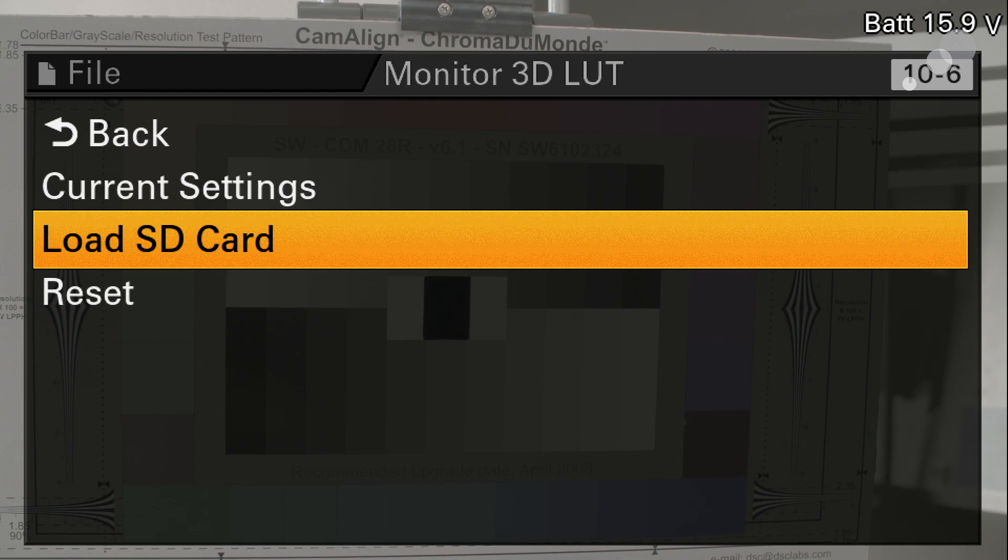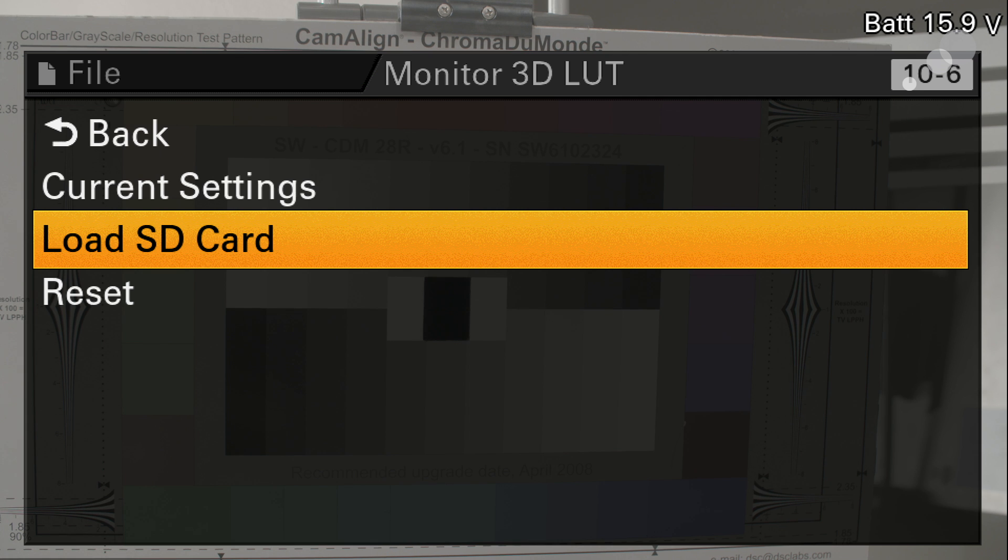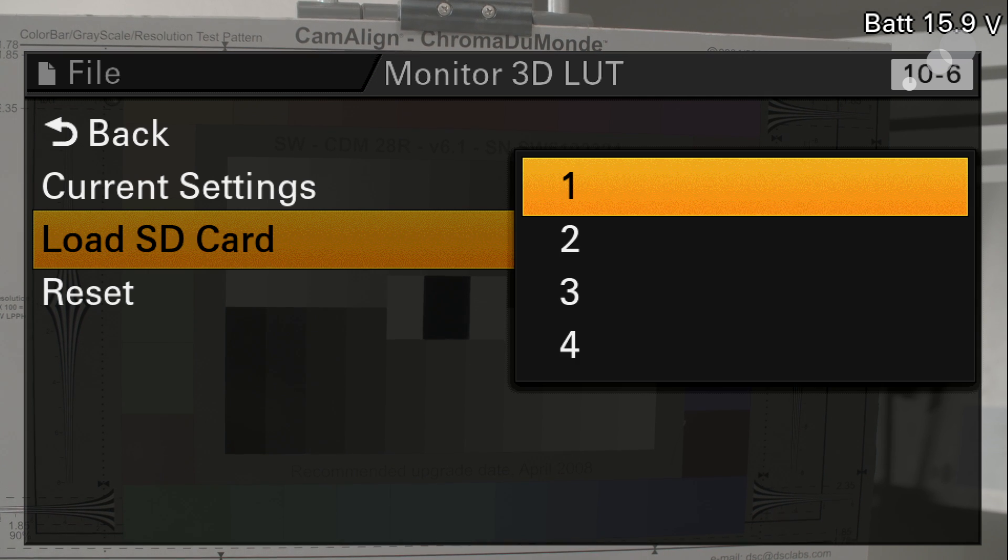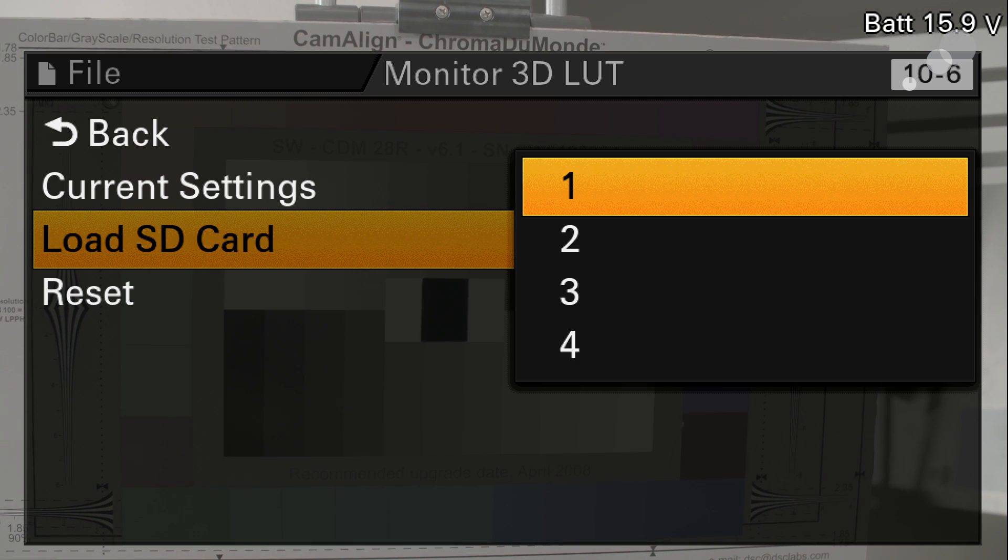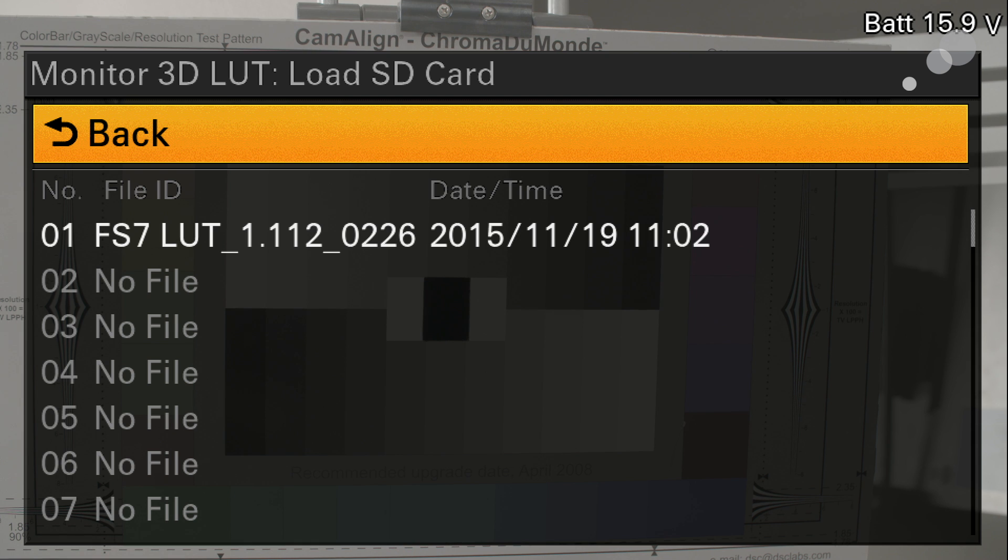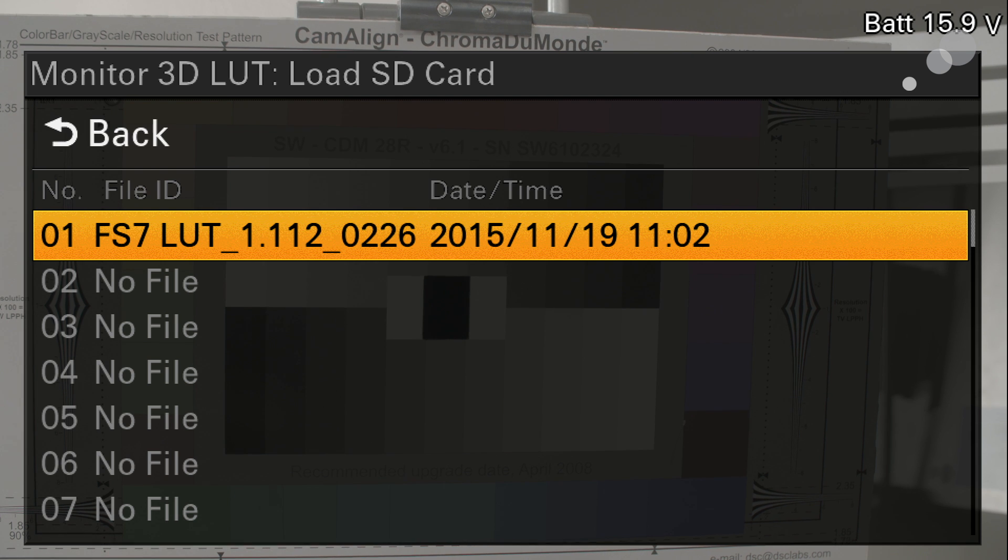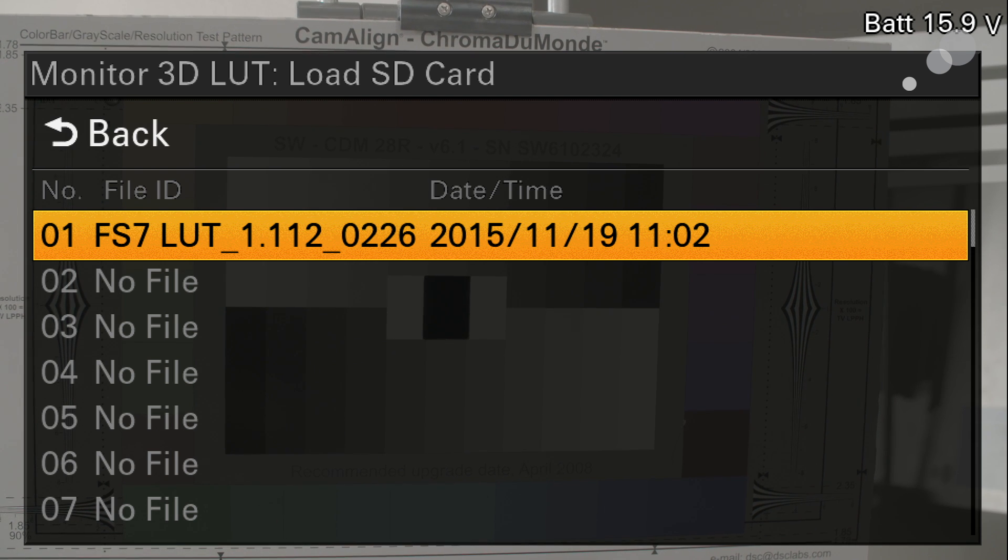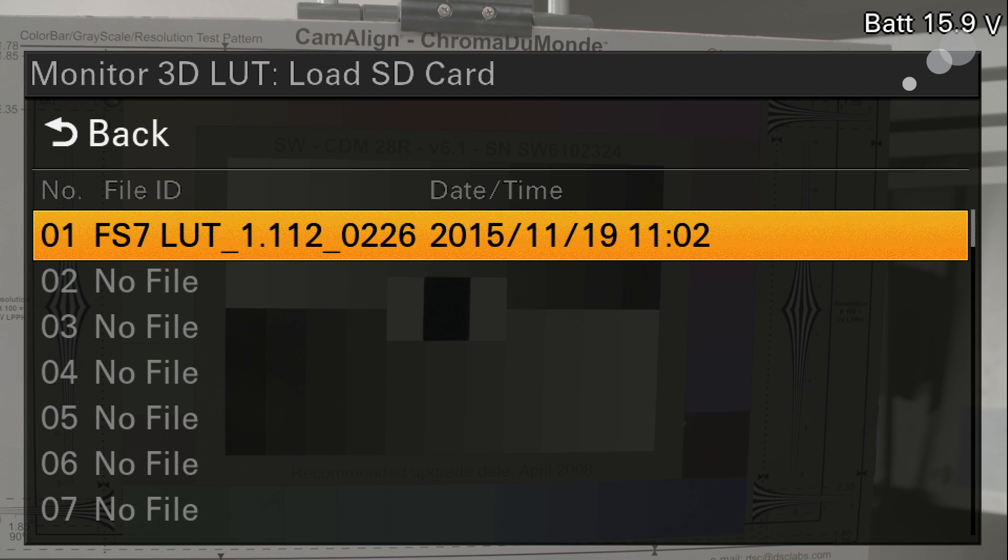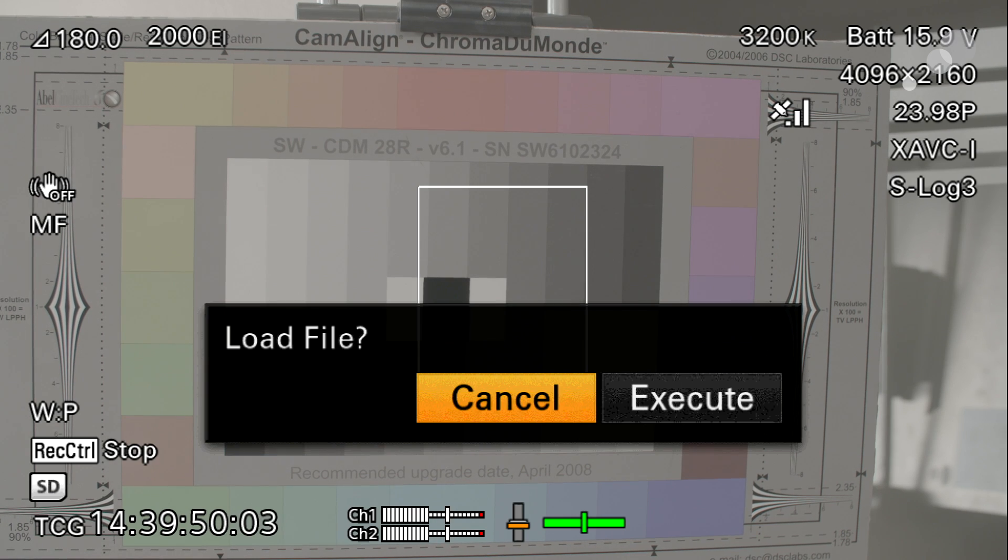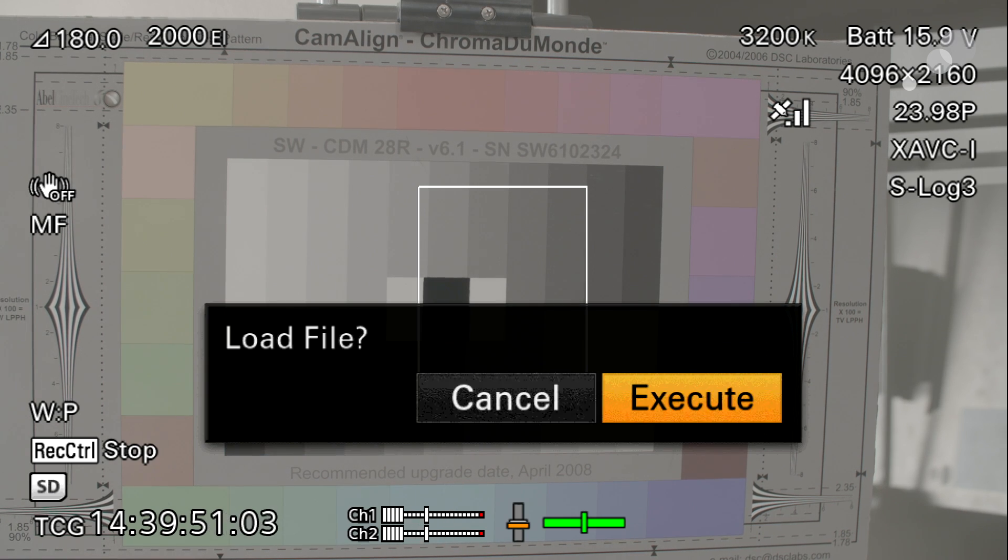Now I want to go and load the look that I have on my SD card into the camera. So I'm going to load SD card and what this one through four menu right here is asking me is where of those four positions do I want to hold this in memory in the camera. Let's just use number one. And it's now asking me on the SD card what file do I want to move over. We only have one on here called FS7 LUT so I'm going to select that and move it over.